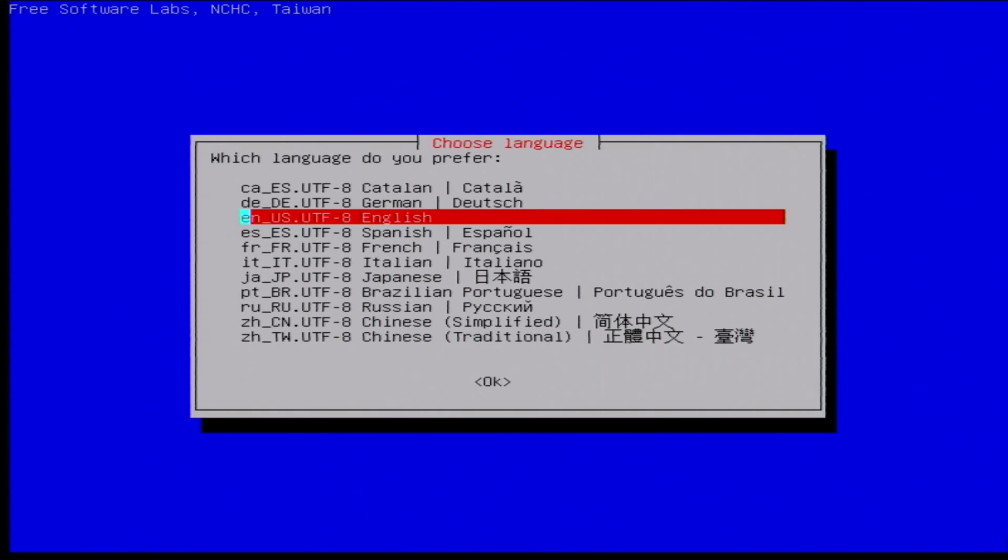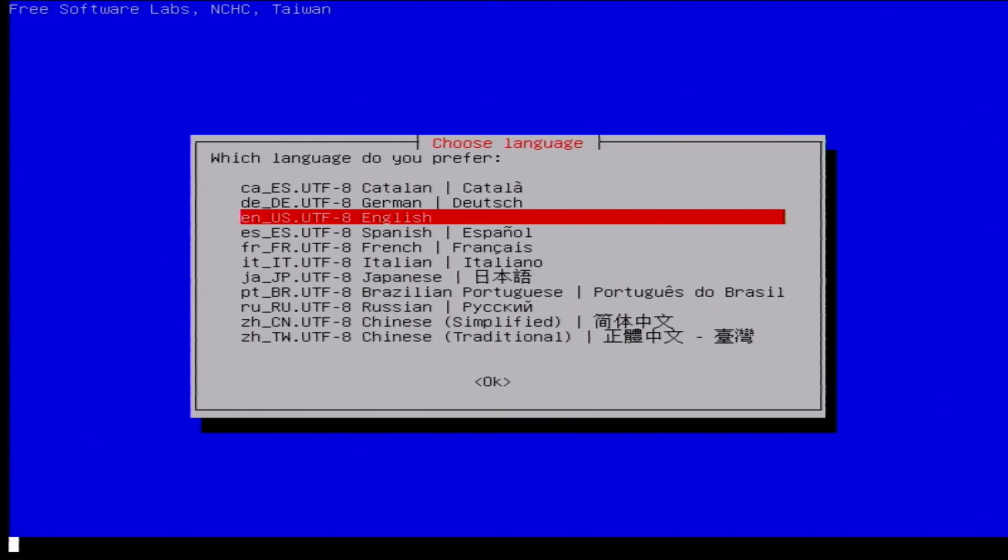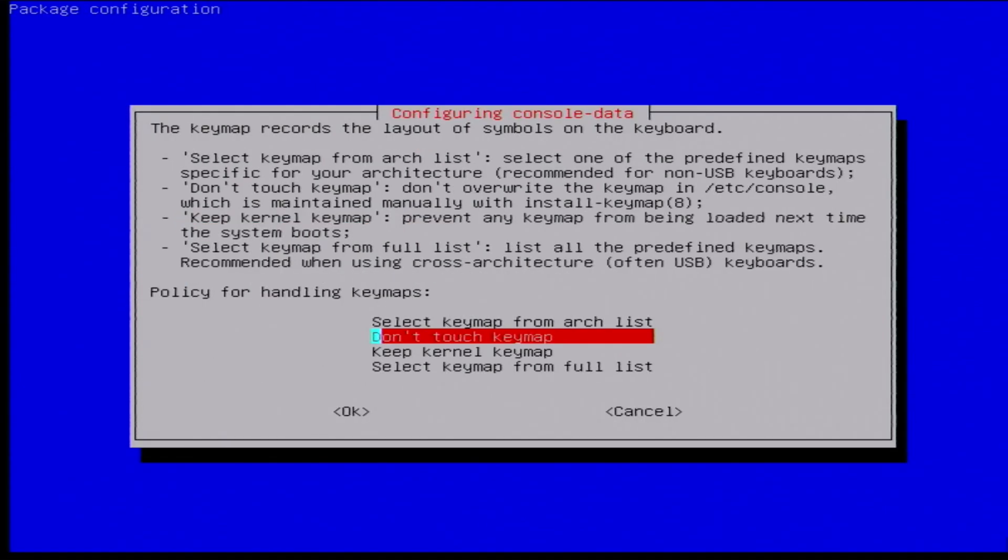So now it'll have us choose a couple of options before we fully boot up here. So I'm going to pick my language, hit enter, and then I don't want to change anything with my keyboard, the defaults are fine, so I'll just hit enter again.